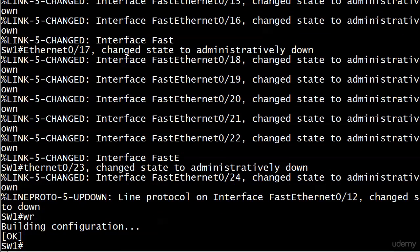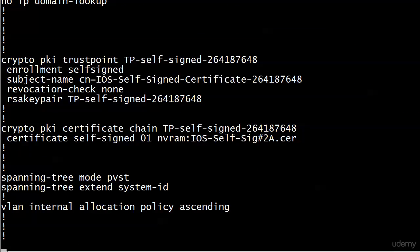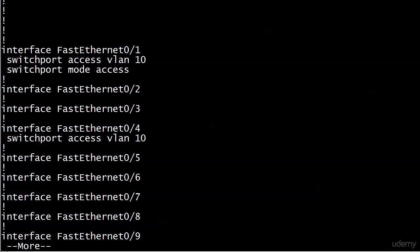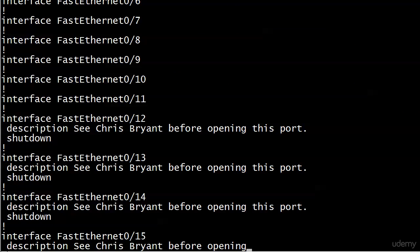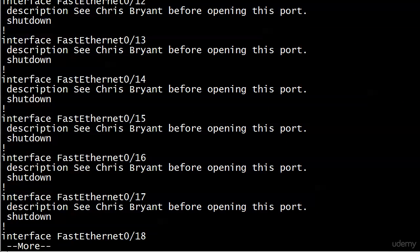So it looks like the range command worked, and we see change state to administratively down, as we expect with the shutdown port. And also, if you take a look at the config from here on out, a lot of stuff we put on there earlier, some VLANs. Now notice you see that description next to every port that we saw in that range.